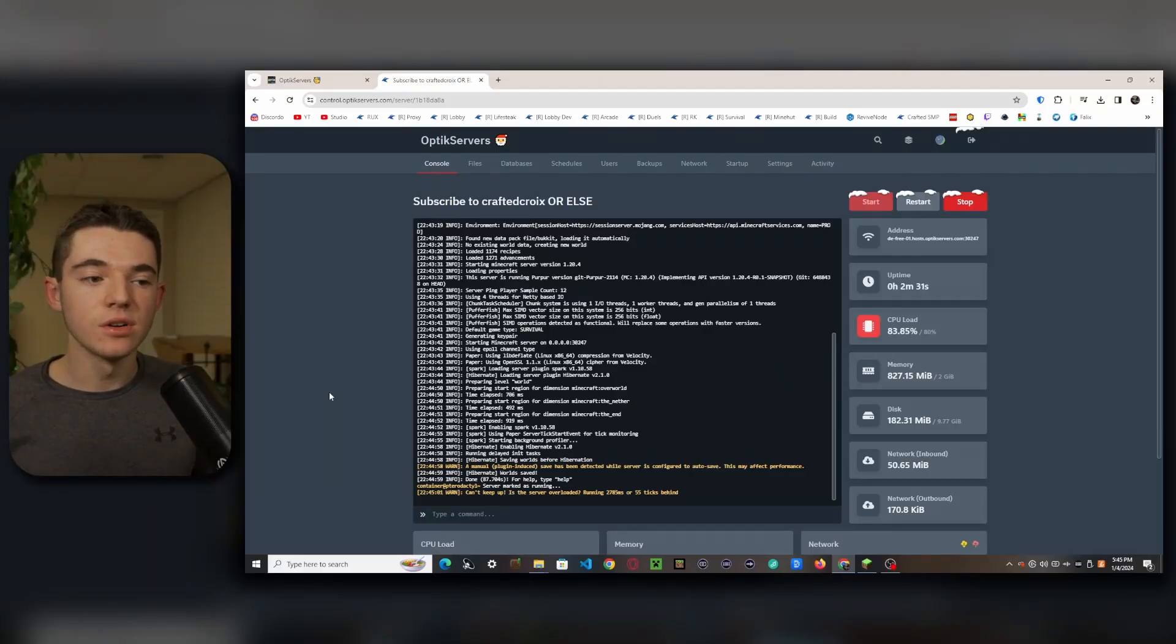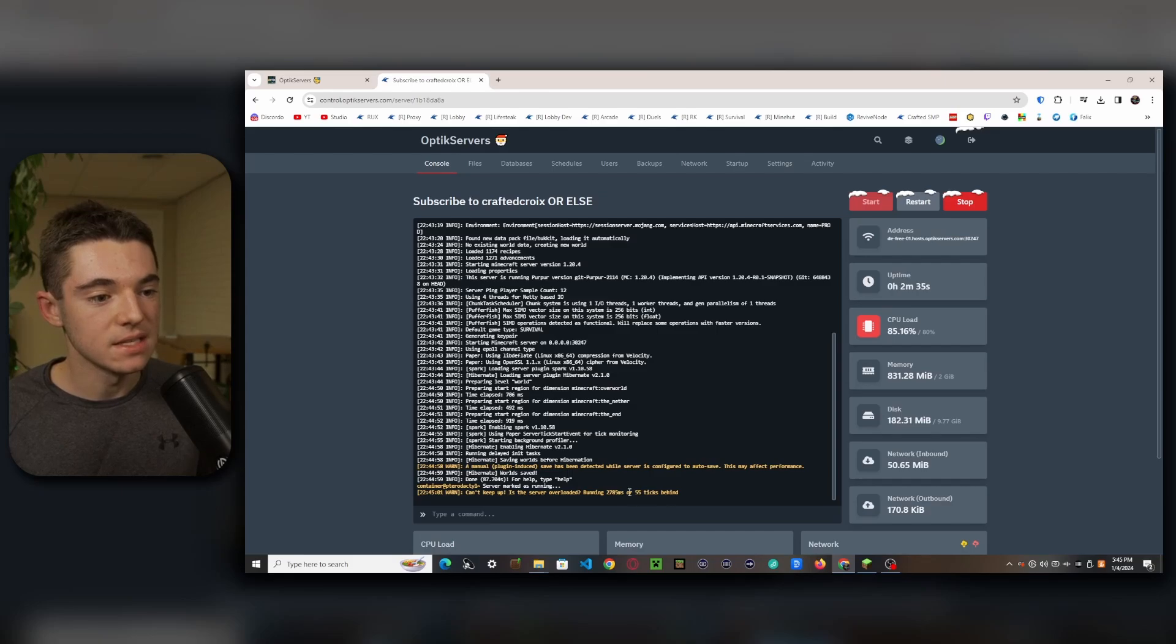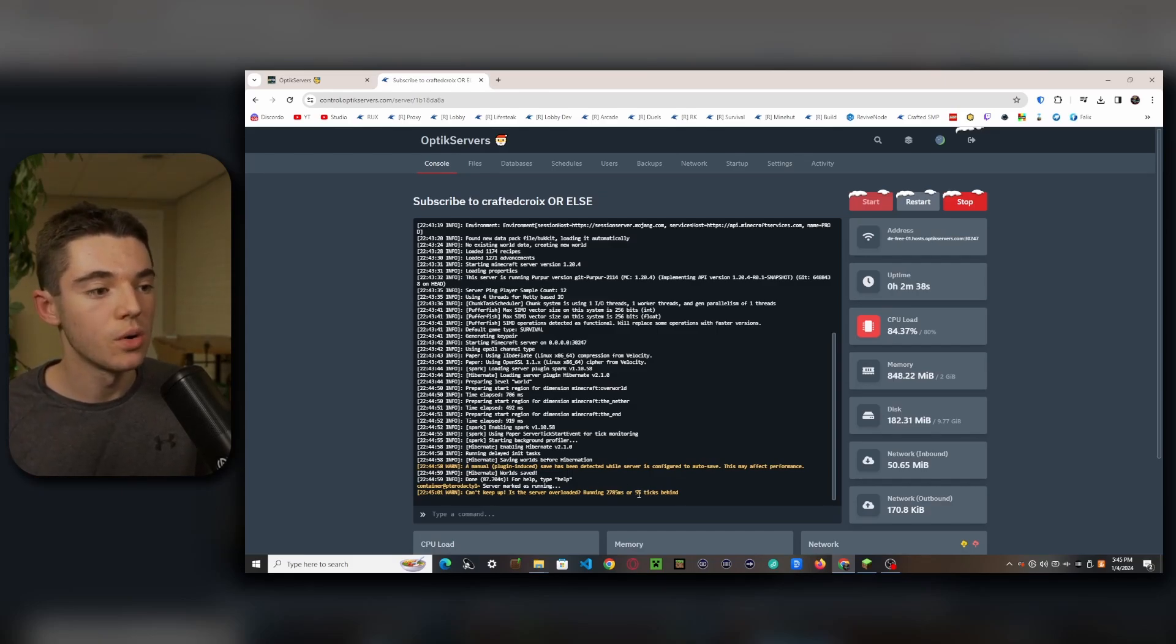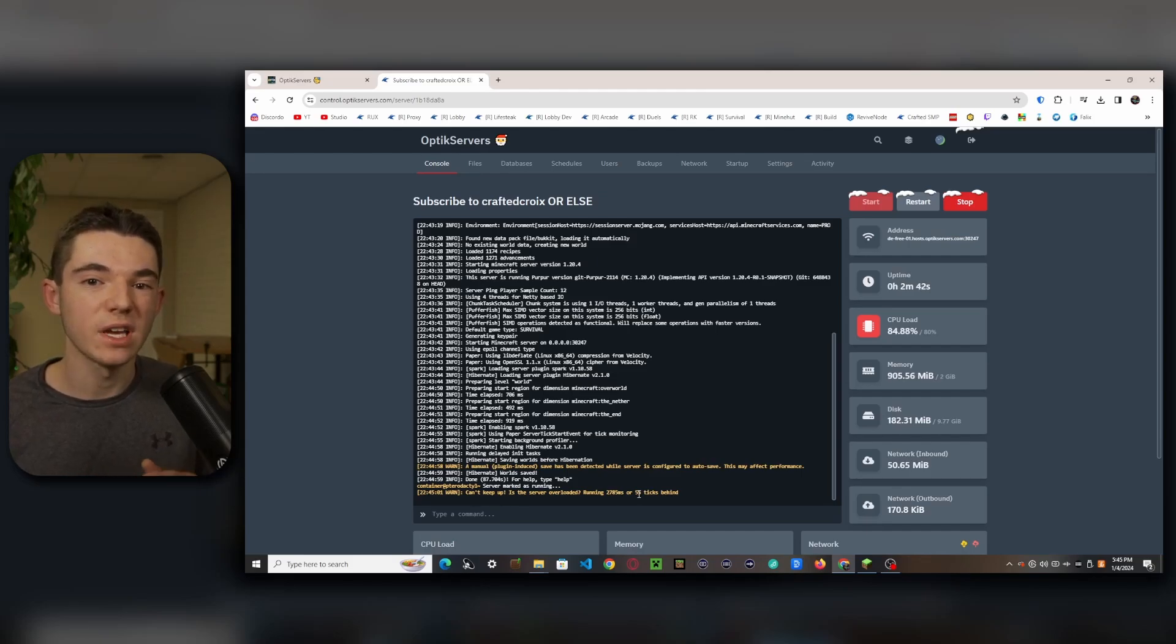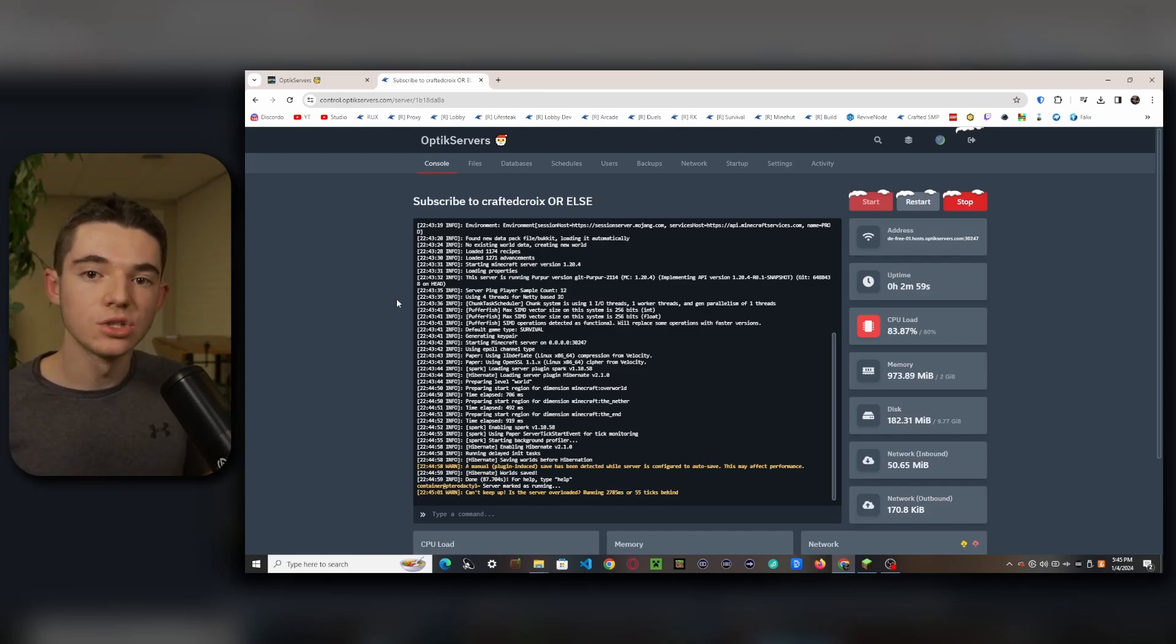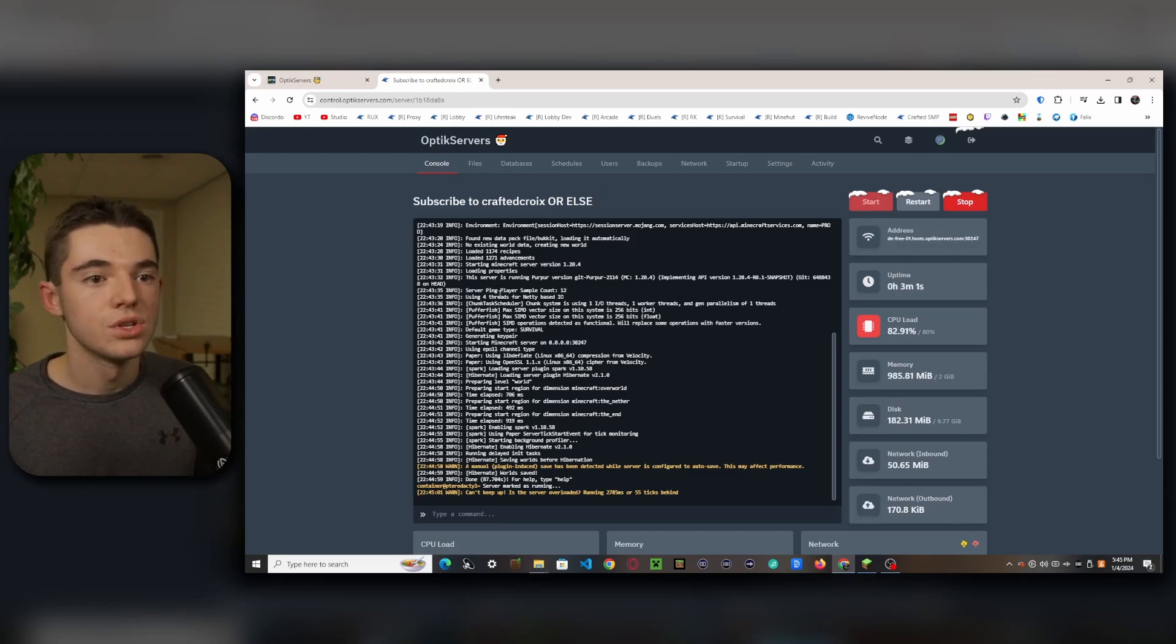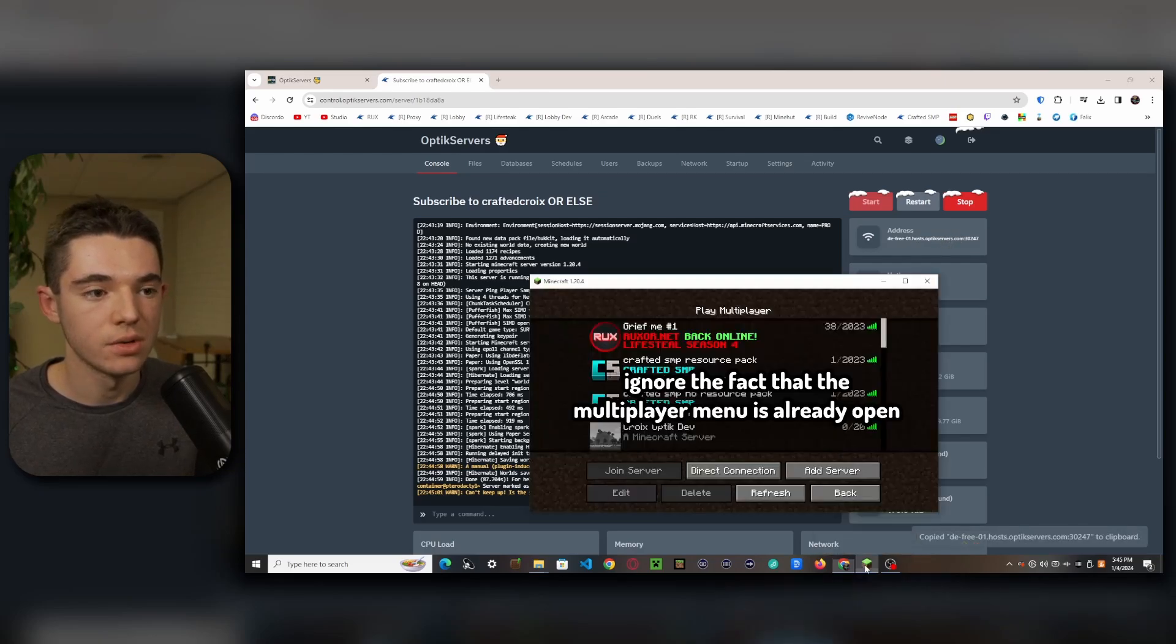All right, so our server has started up. Now you may see that the TPS is a little bit behind, but that's because of the hibernate plugin. So basically when there are no players online, then the server kind of like goes into a hibernate state so that way the server isn't using unnecessary resources. But once a player joins, your TPS should go back up to normal. I'll talk about this a little bit more later. So now what we want to do is click on our address to join our server and we can go inside of Minecraft.